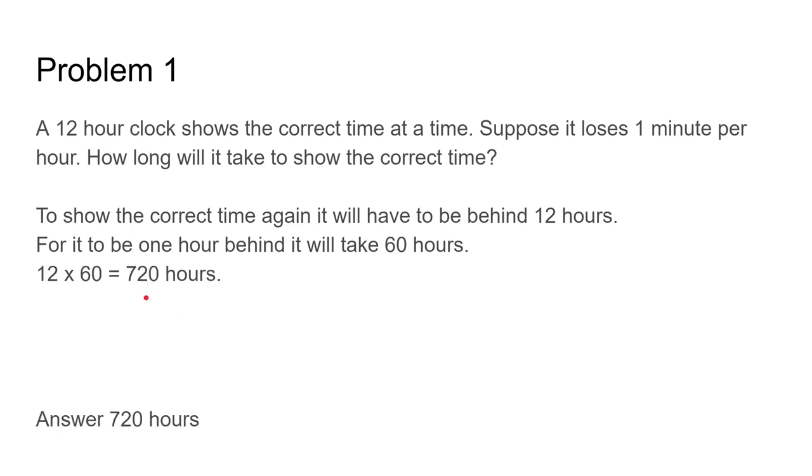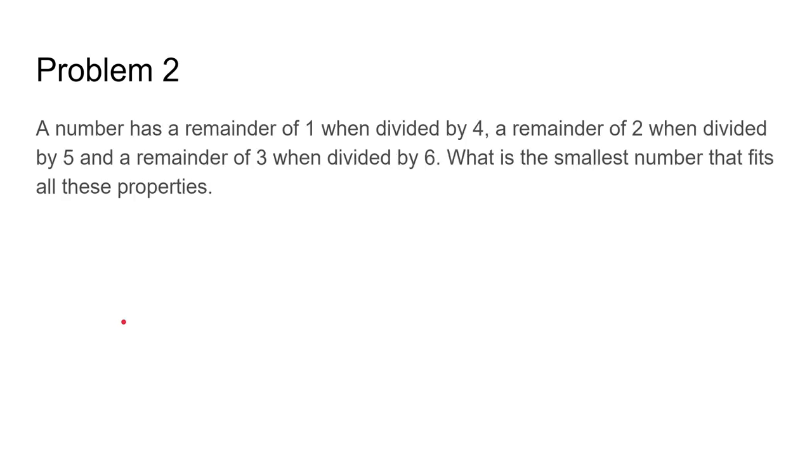12 times 60 is 720 hours, so it will take 720 hours to get 12 hours behind. The answer is 720 hours.